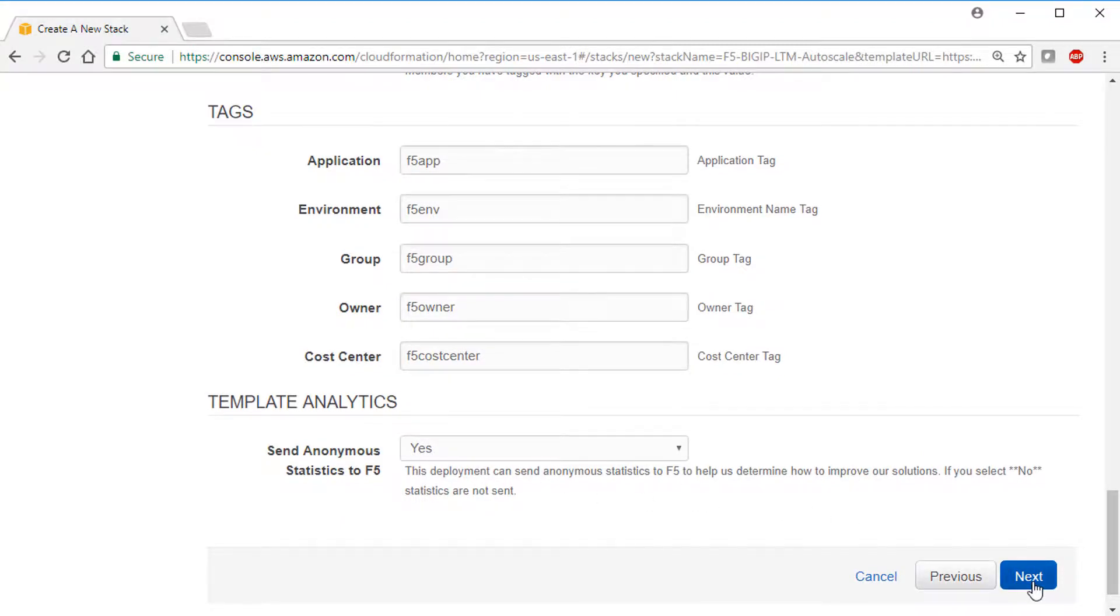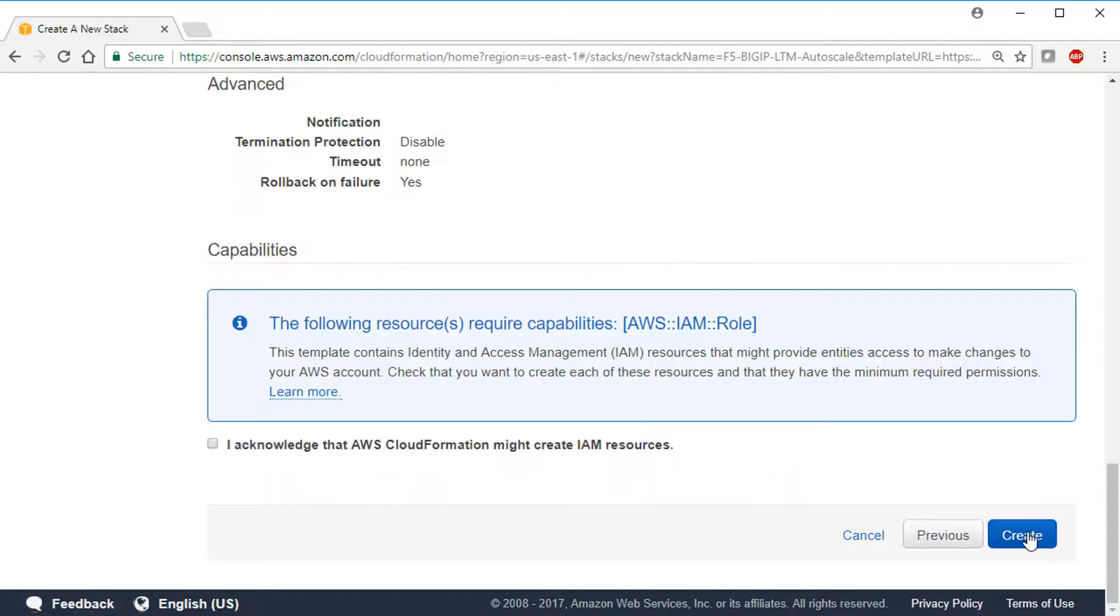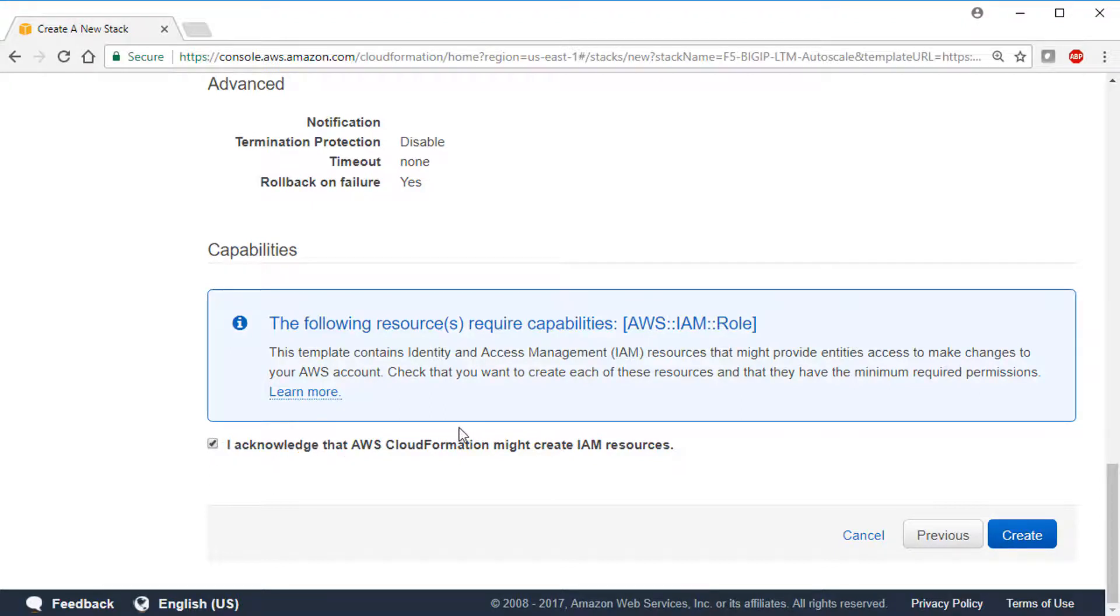When you're finished, click Next, and then Next. This checkbox means that you have the appropriate credentials to set some IAM roles and to create an S3 bucket. And when you're ready, click Create.